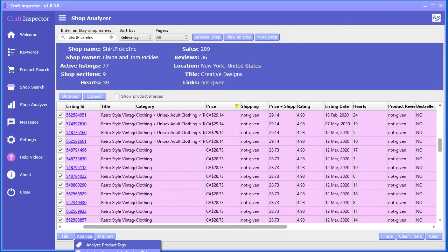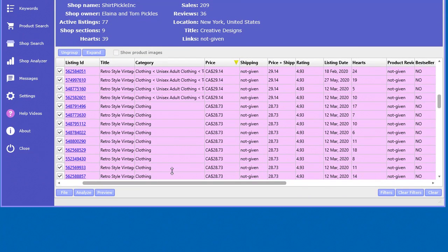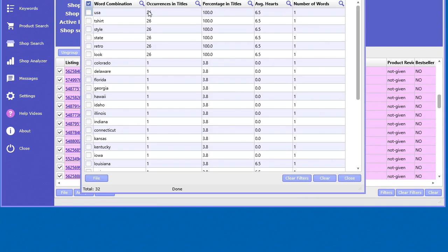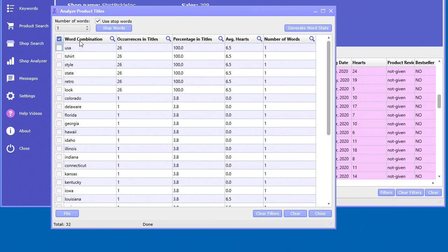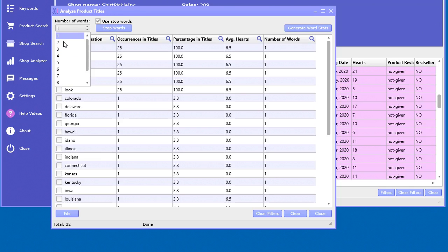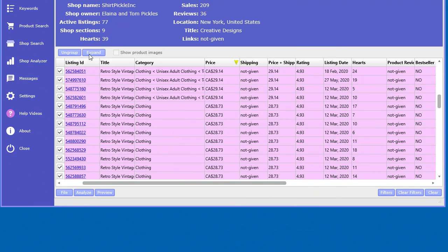You can also look at the keywords within the product titles — Analyze Product Titles. It just looks at the products in the selected section — the ones with checkboxes. We can analyze words and titles in different combinations. If you do three words and generate, it shows the frequency of three-word combinations across all those titles and the average hearts per word combination. For example, 'retro style vintage' and 'vintage look' appeared in 100% of listings in that section.